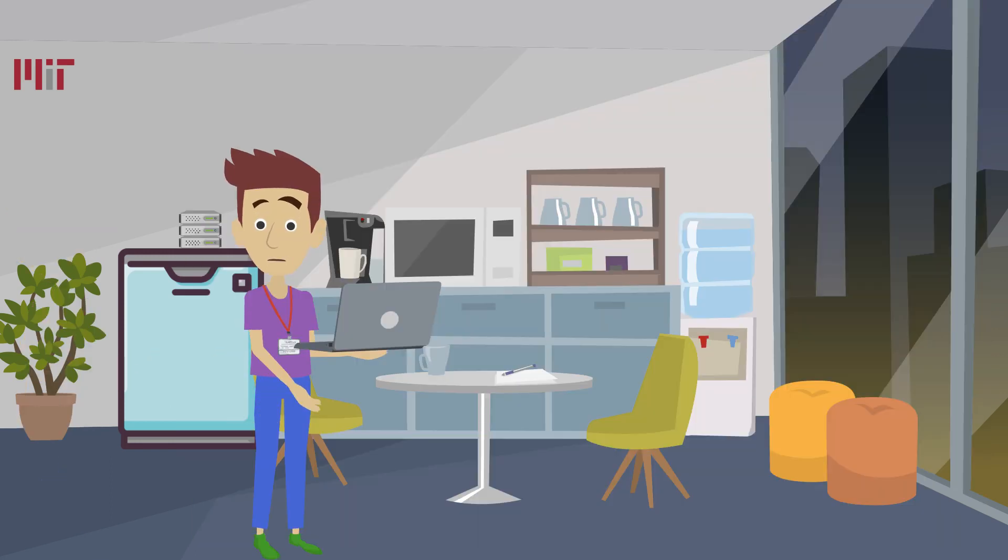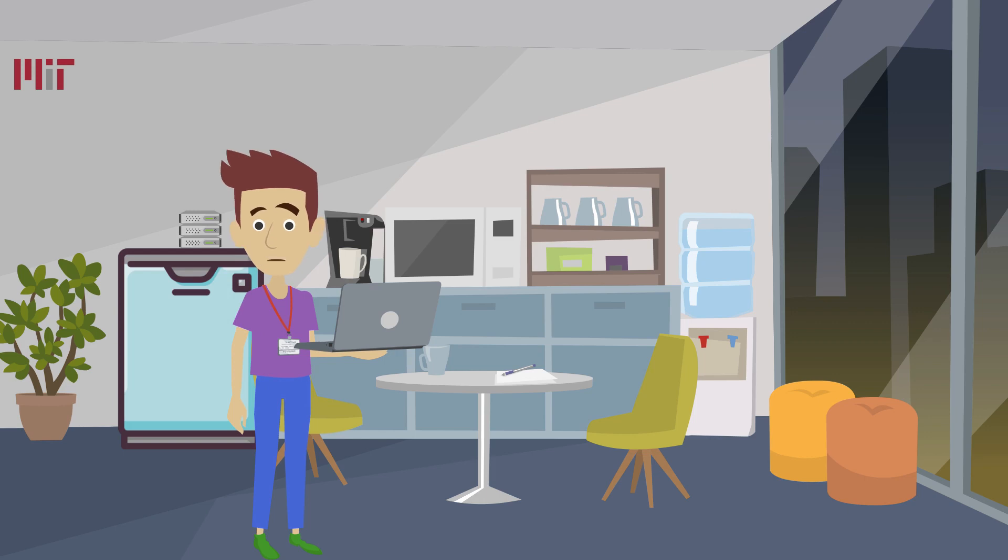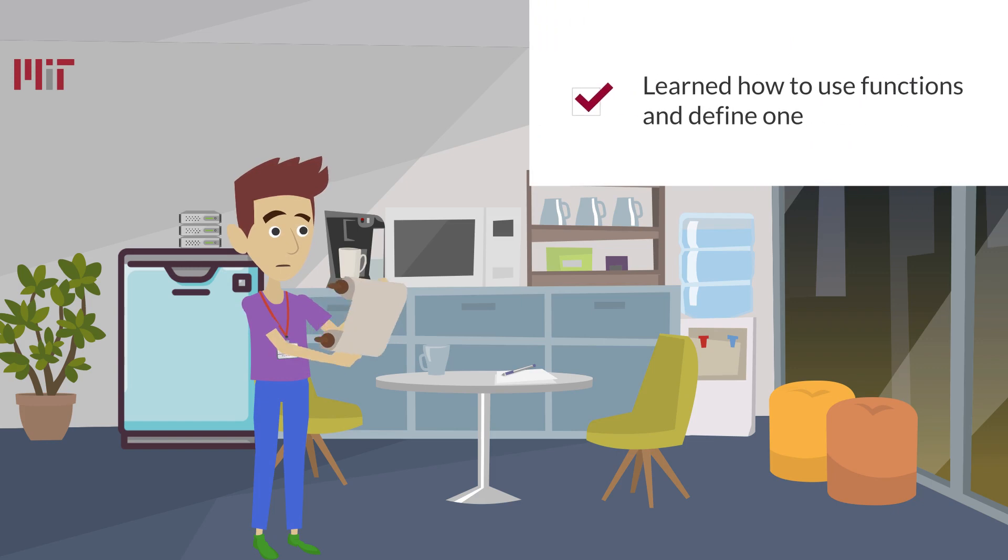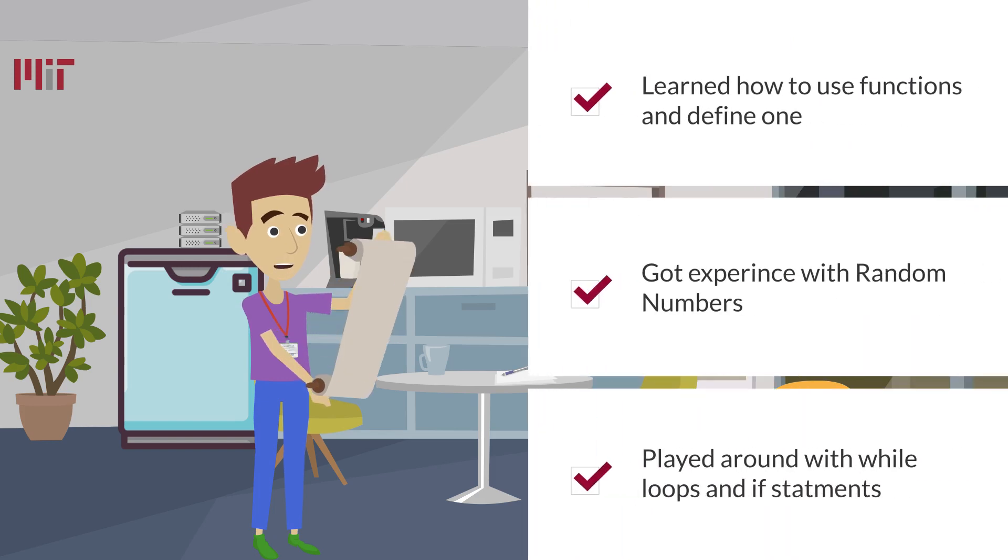That was awesome. We just finished writing and playing our new number guessing game. As you learned, you might have been thinking of other ways to make the game more fun or more complicated. I encourage you to try those out and share what you build. To summarize, we learned how to define and use functions. We learned what the structure of an if and while loop looks like, as well as how to use random numbers. And hopefully had a little bit of fun while doing so.